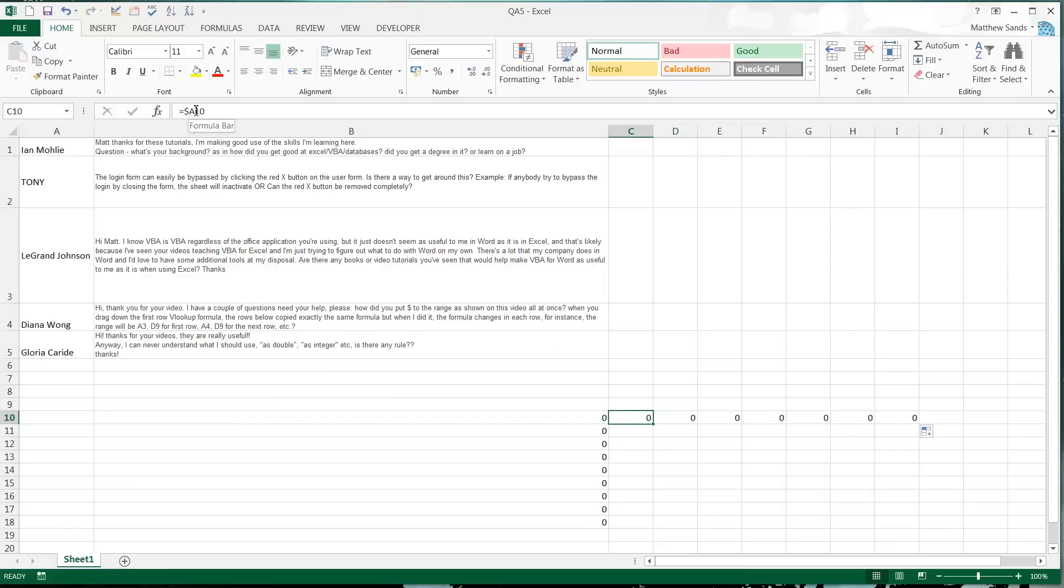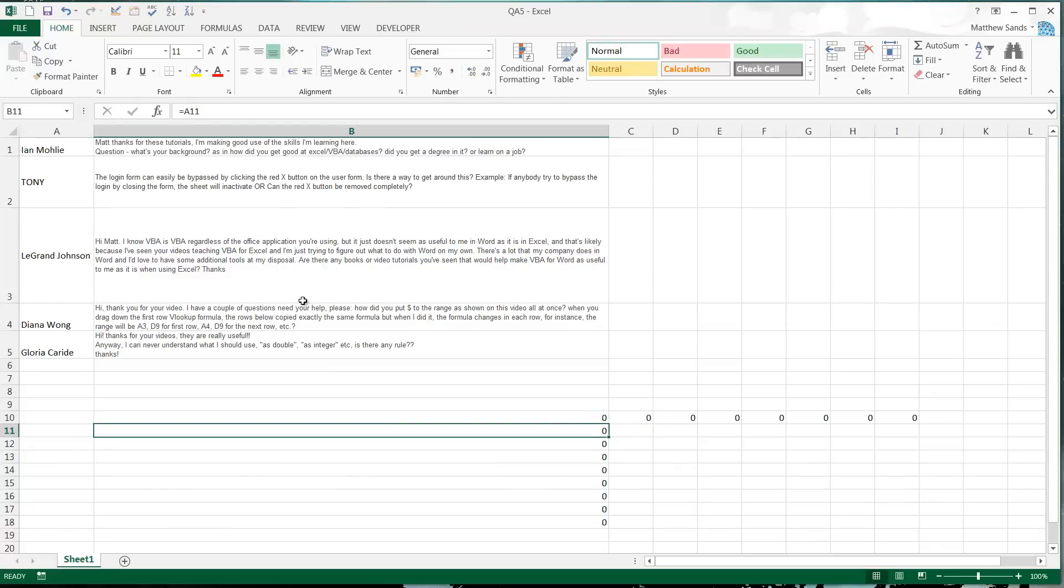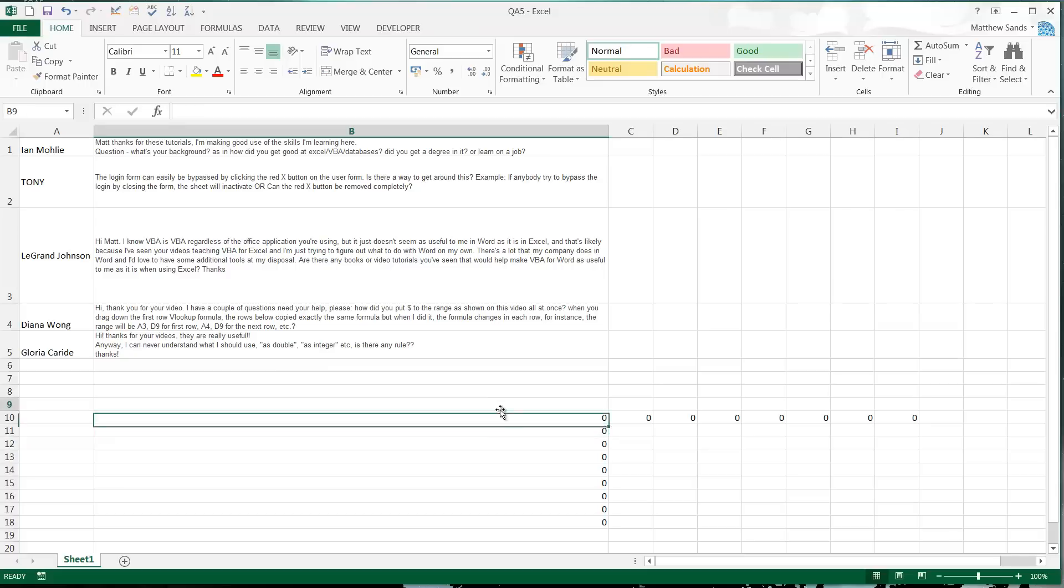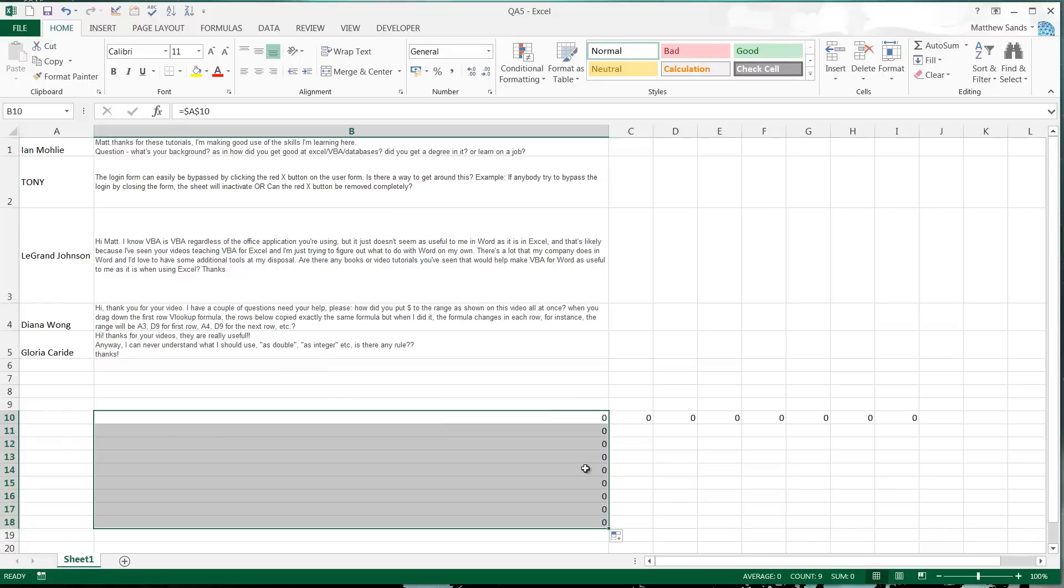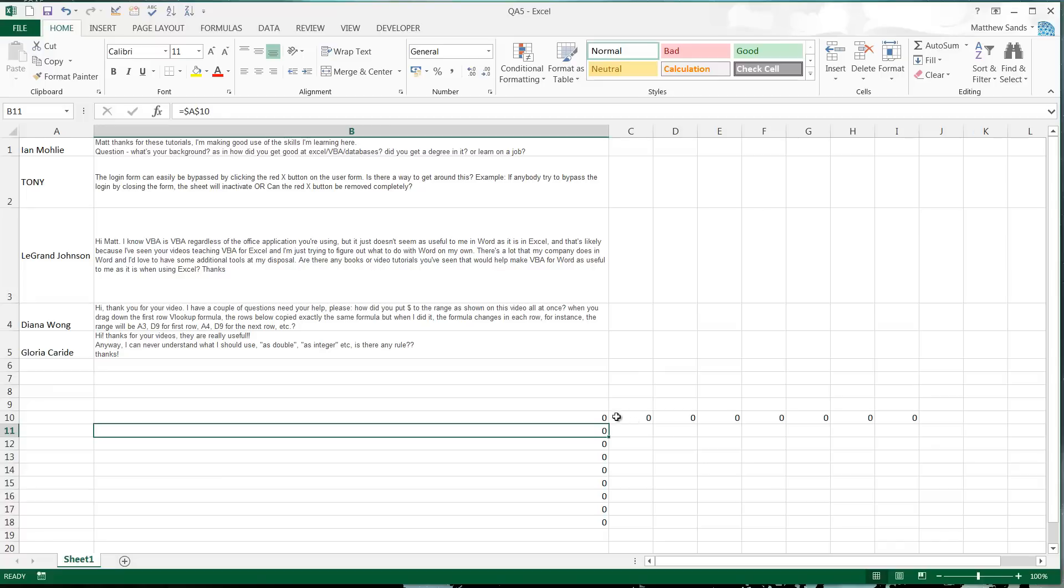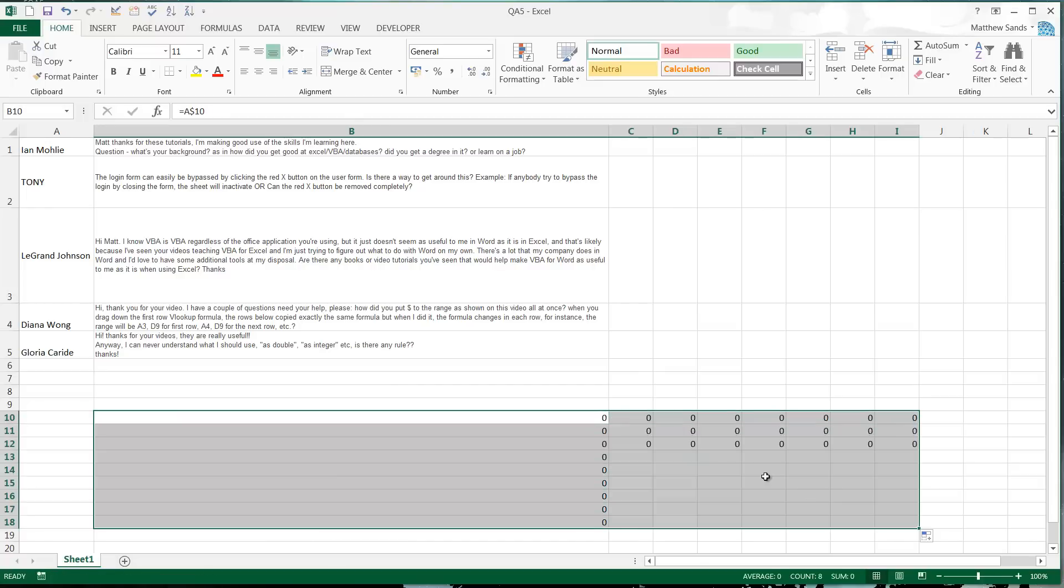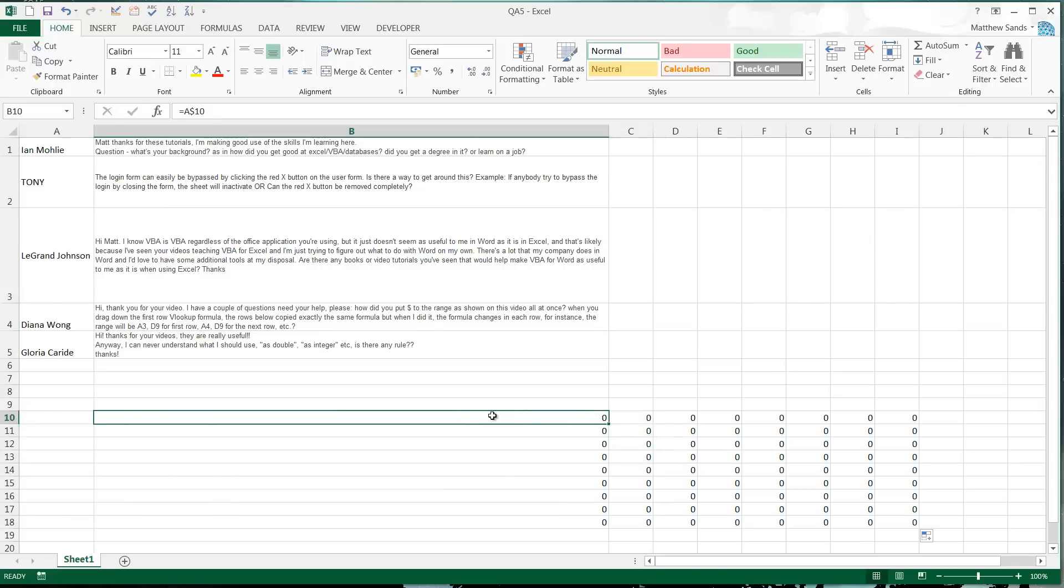That dollar sign there will make that column stay the same. Similarly, if we put a dollar sign before the number, then when I drag this down they'll all stay exactly the same here. You can get rid of the dollar sign before the A, and then when you drag across and drag down, you'll see that the column is always changing but then the number is always the same. So this would always reference the one at the top, and it's very useful.